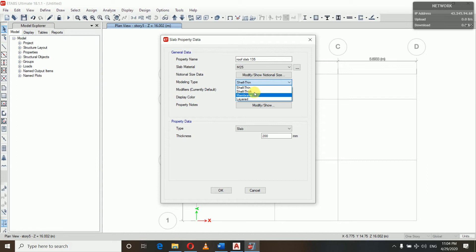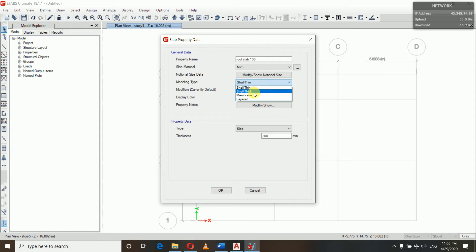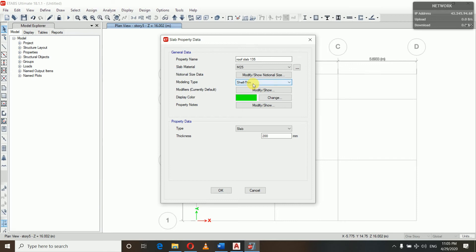Here we can see Shell-Thin, Shell-Thick, and Membrane — what are the differences? In Shell-Thin type, some portions of loads are transferred to the beam from the slab and some portions remain on the slab itself. In Shell-Thick, a large portion of load is resisted by the slab. In Membrane, 100% of the load is transferred to the beam — not a single portion is carried by the slab — and in that case we need to do meshing manually or automatically.